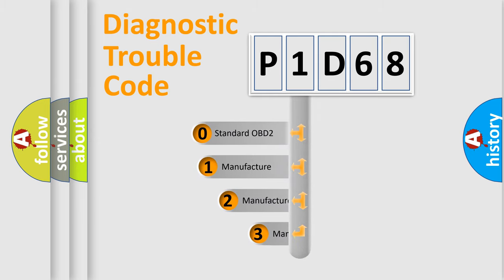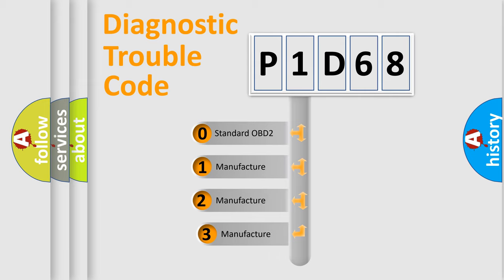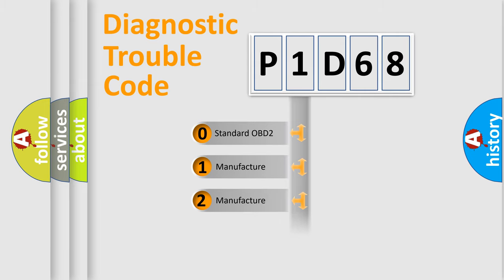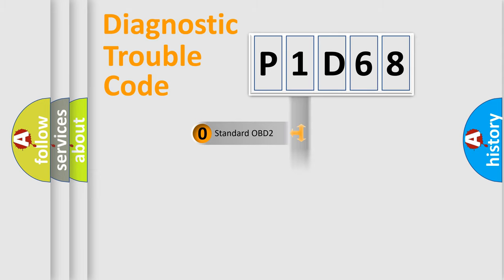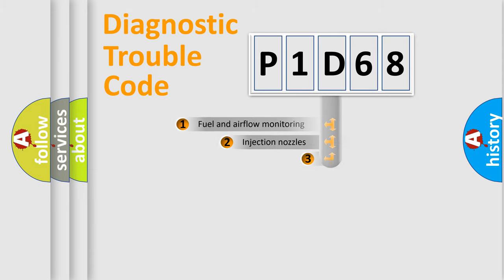If the second character is expressed as zero, it is a standardized error. In the case of numbers 1, 2, 3, it is a more prestigious expression of the car-specific error.